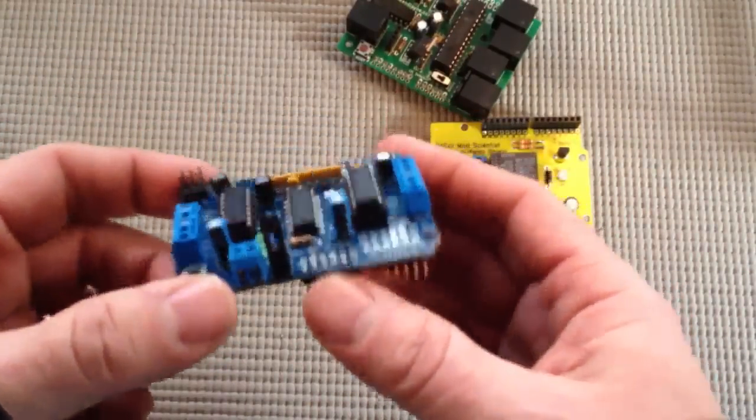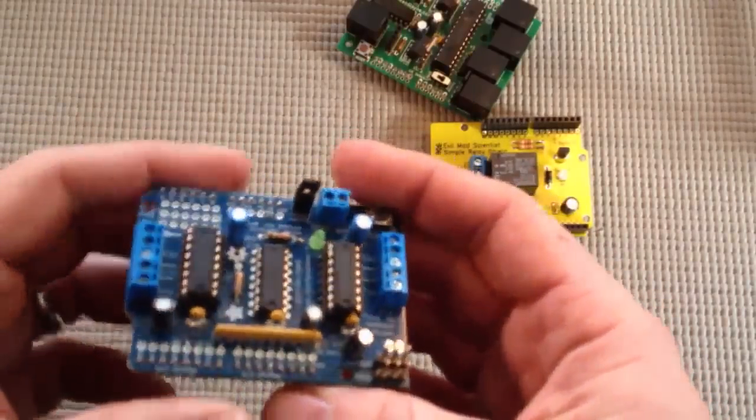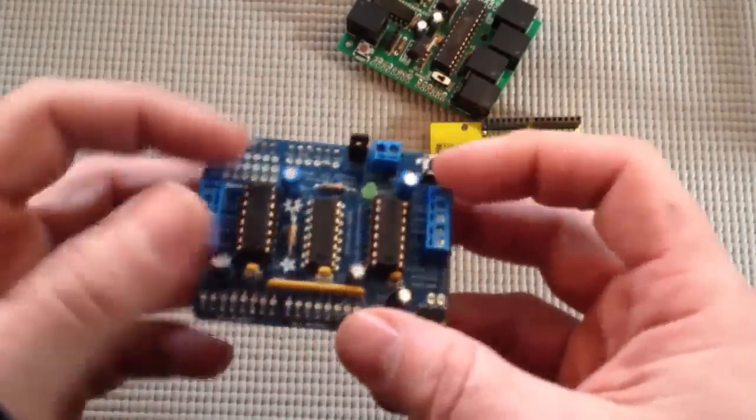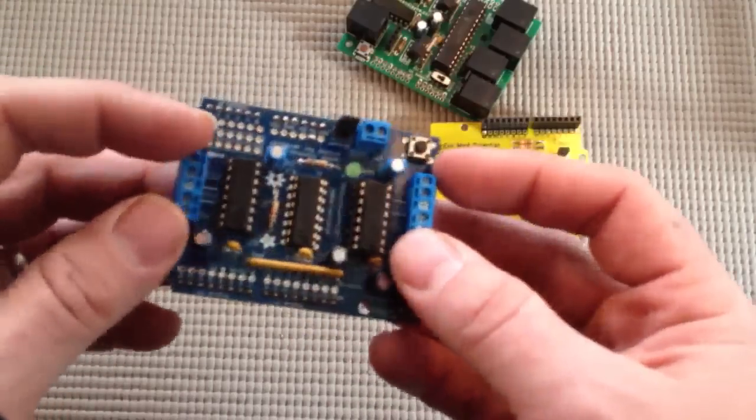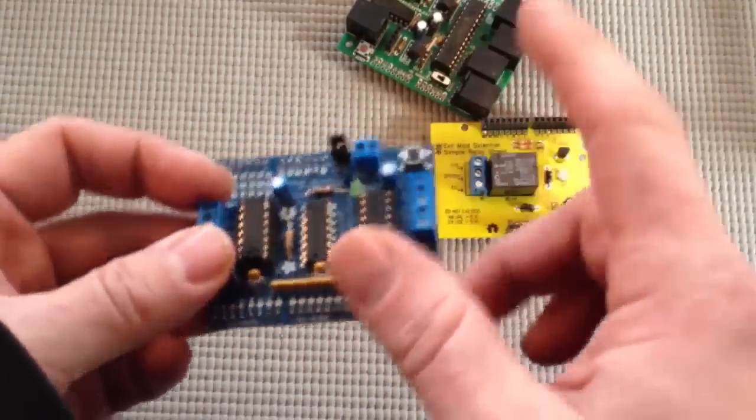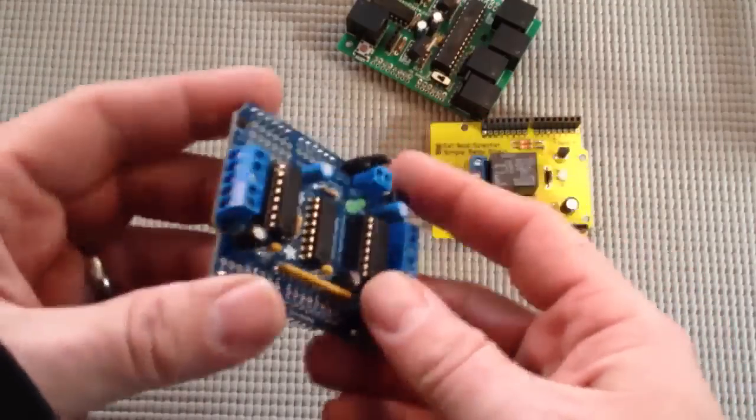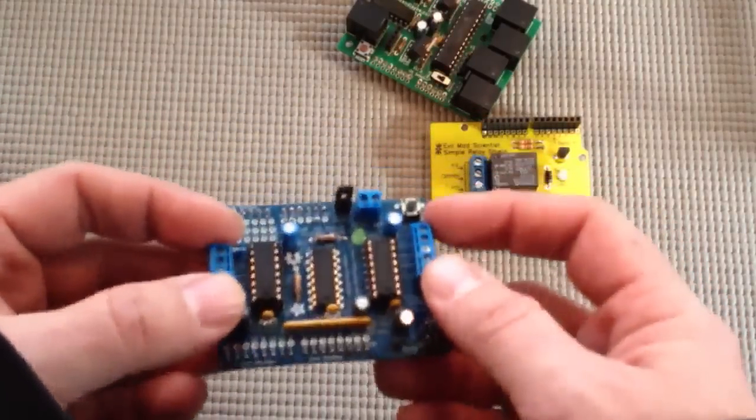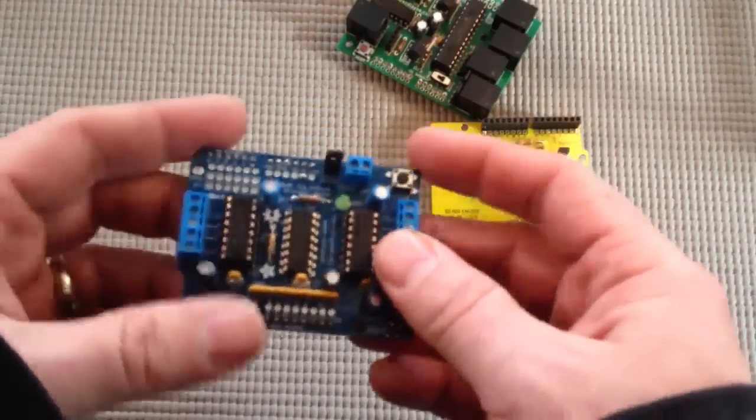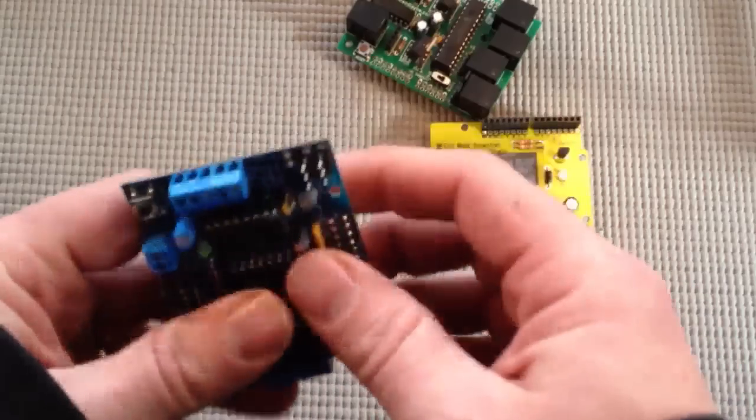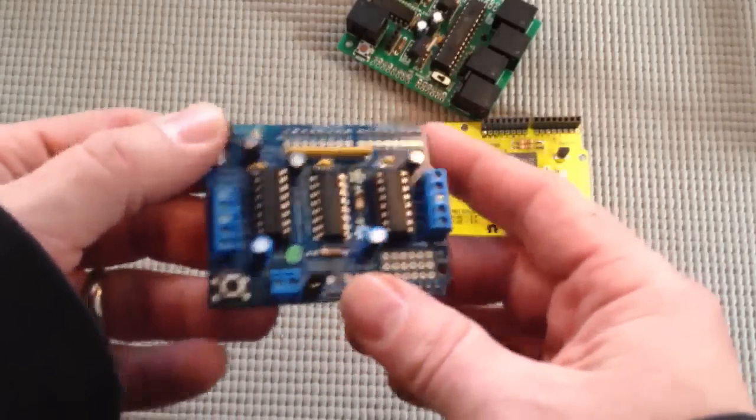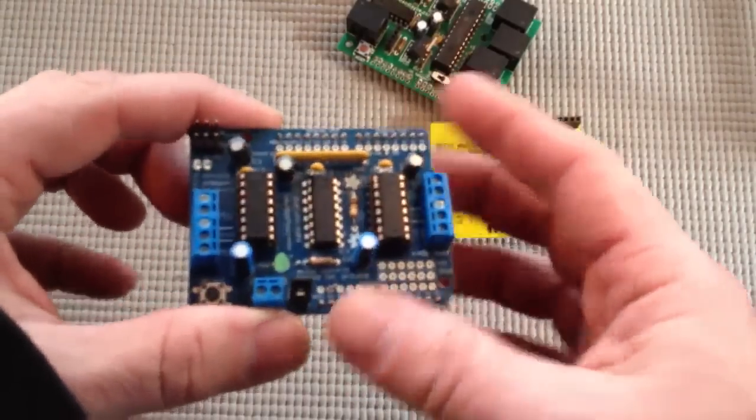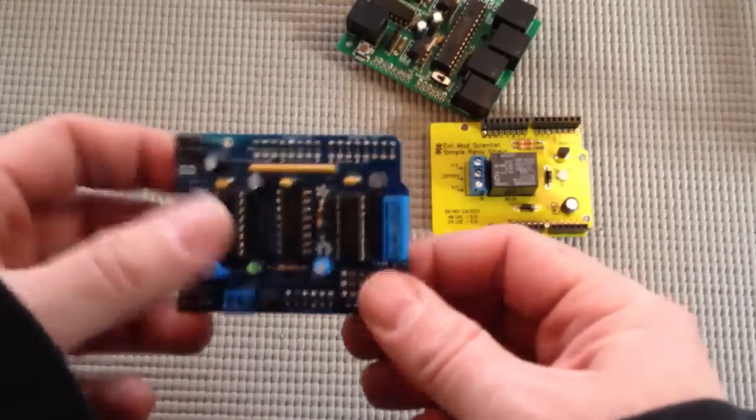And then this is the motor shield, which we're going to be using for projects. It's pretty cool. Basically, you have these two sets of connectors on either side. And each of them controls either one stepper motor or two DC motors. So the two of them together are a total of two steppers or four DC. And then right here you can control two servos. So you could theoretically control up to six motors with this. Pretty cool.